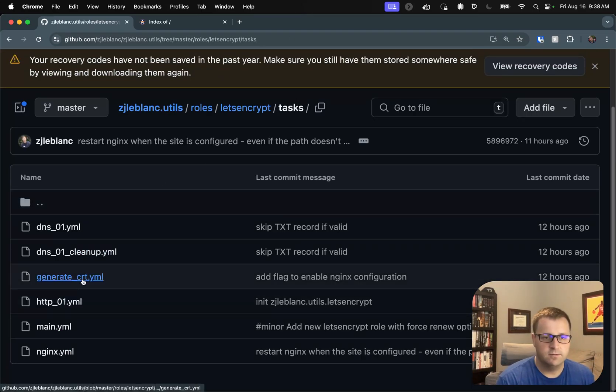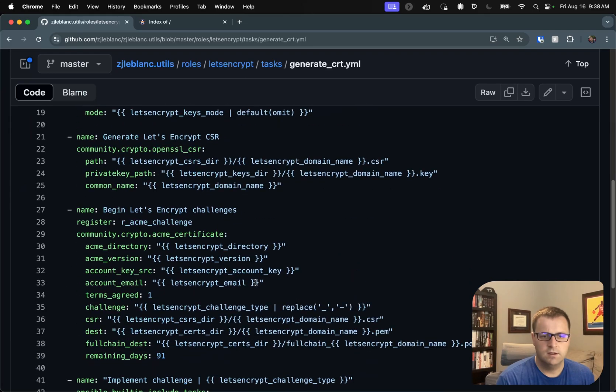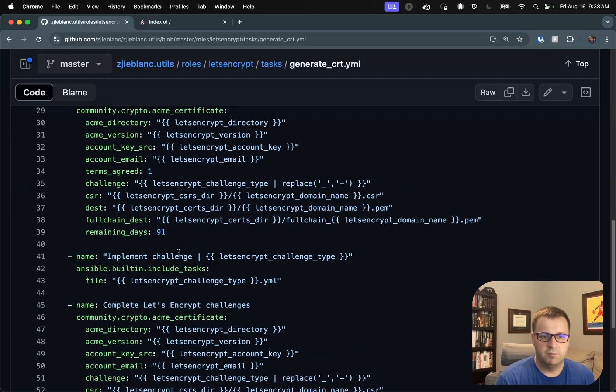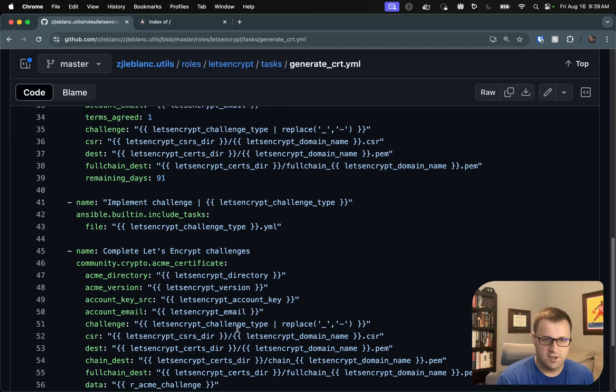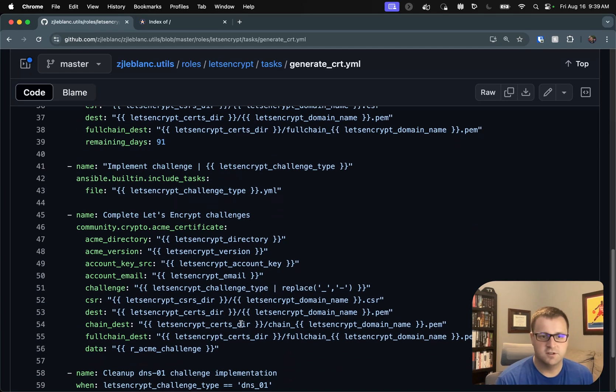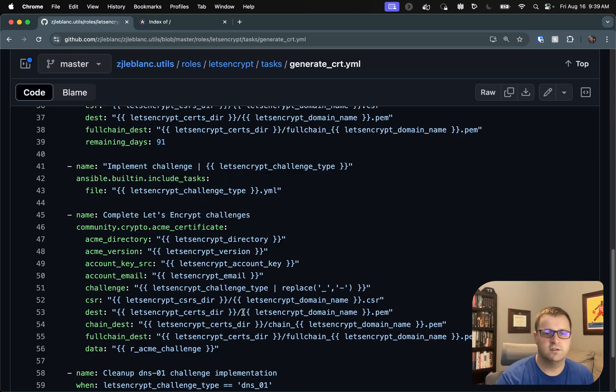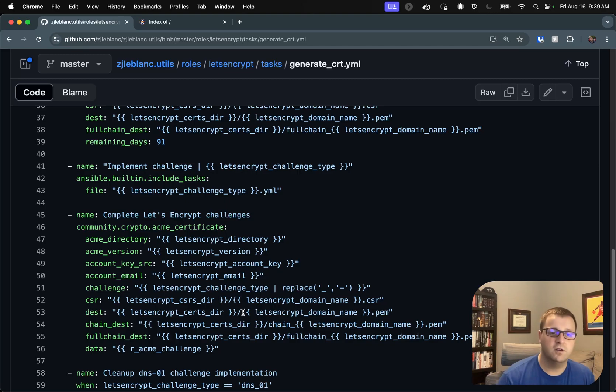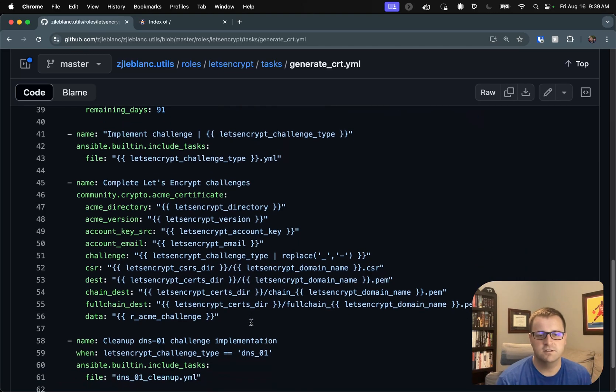So we've created that. So let's go back now. So we've implemented the challenge. Now we're going to complete the challenge, which is very similar parameters to what you saw in the begin. And now this is where ACME is going to go ahead and do that query. And if it's successful, it will issue those certificates, and they will exist at those particular locations.